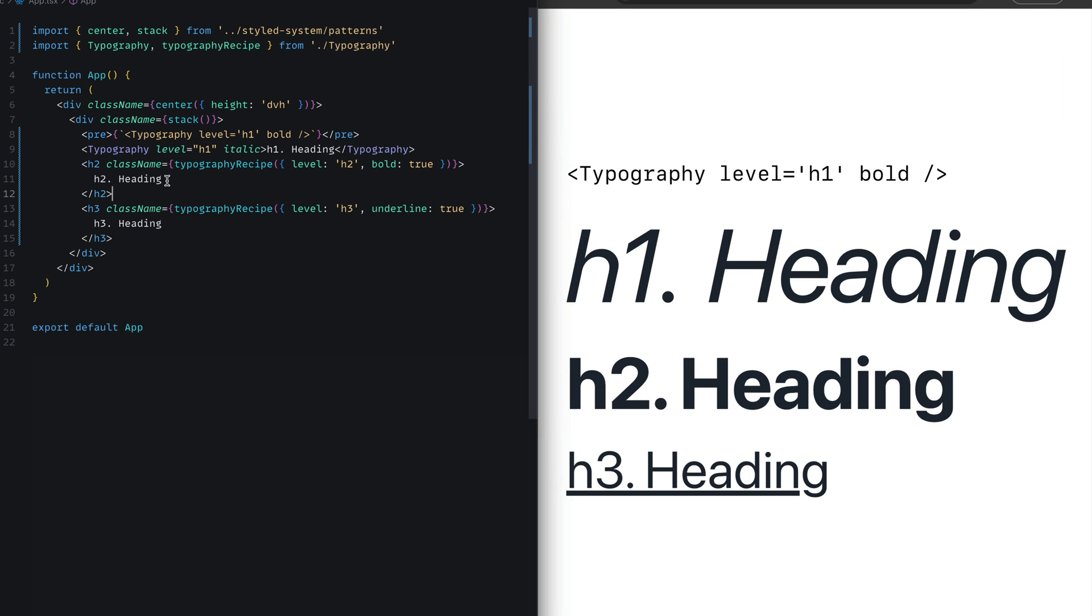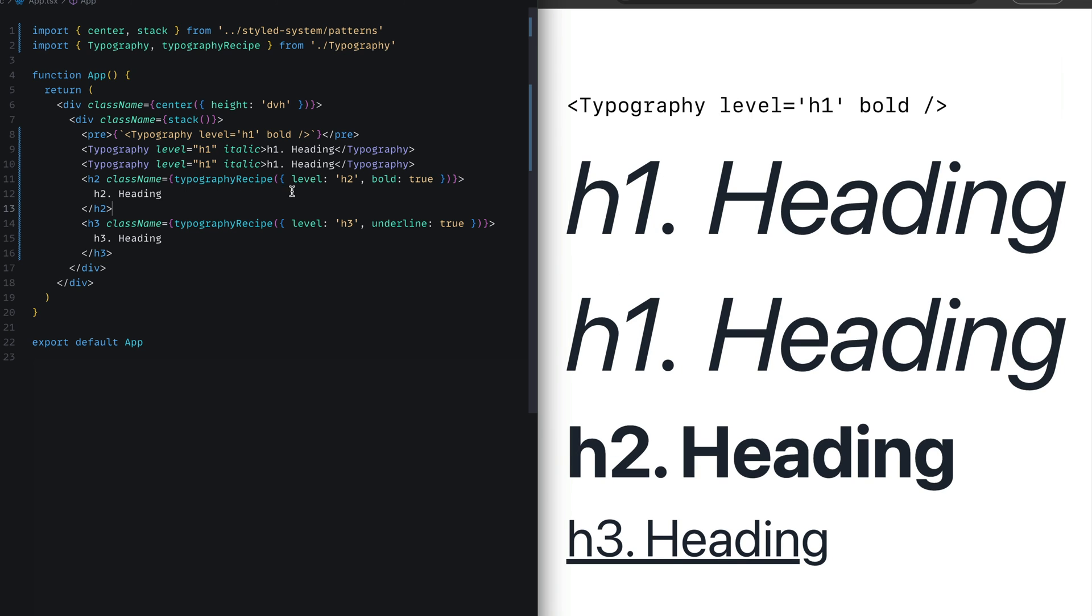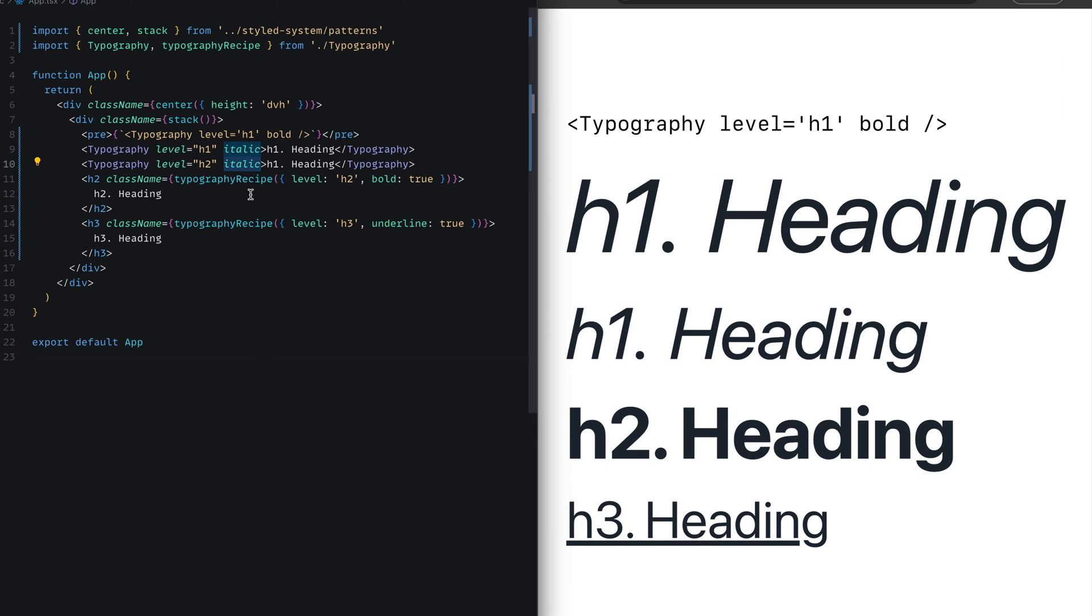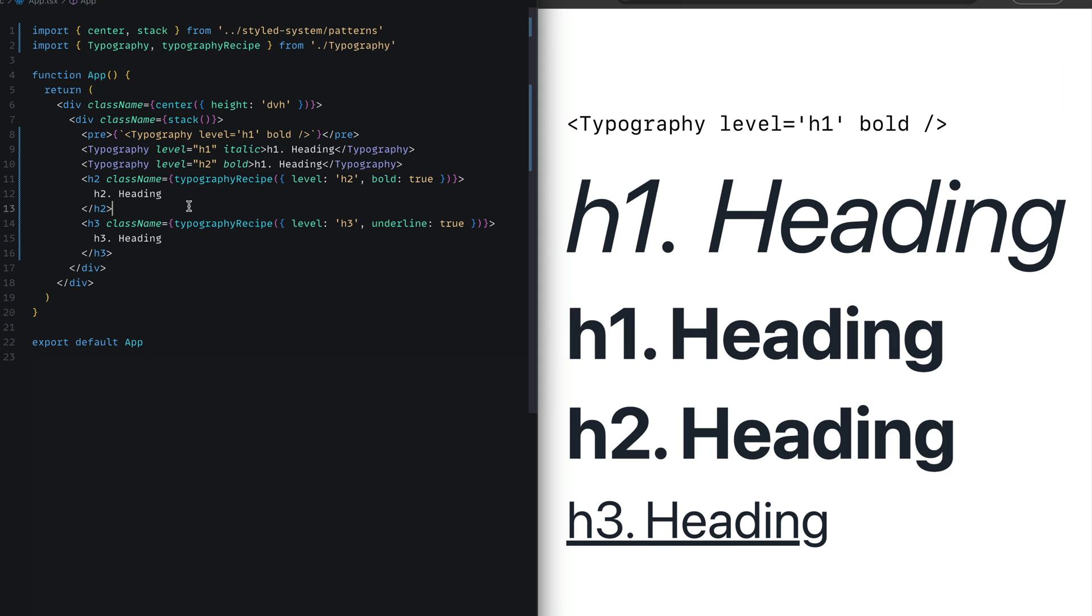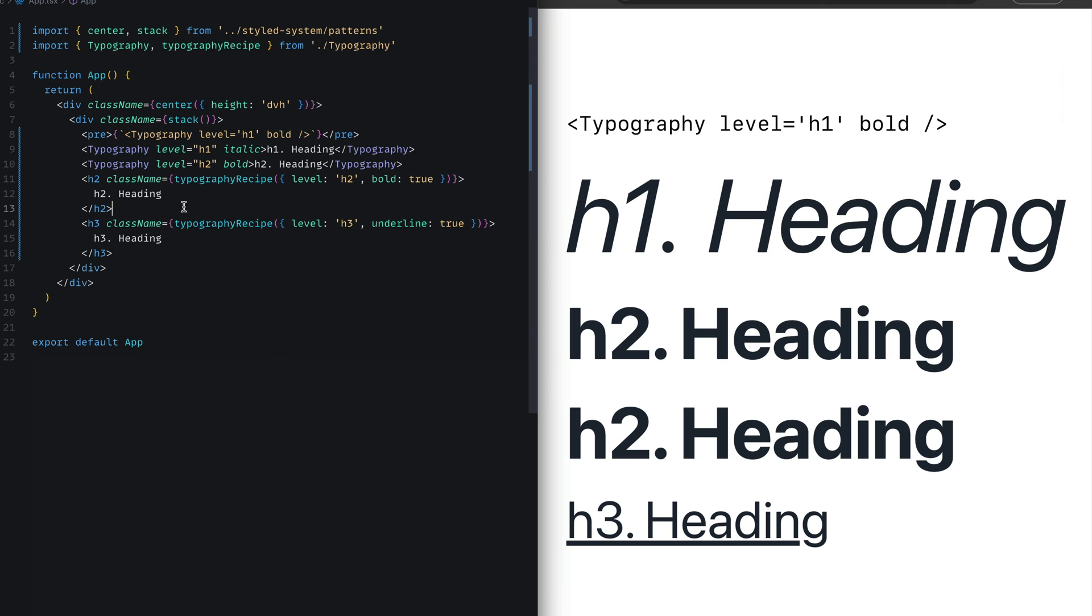Next, we see we have an h2 tag. So I'll create a new copy of the Typography component, passing in the level of h2 and setting the bold prop. Now we can see it also applies the h2 styles. You can then change this text back to h2 heading, so it actually looks like so.